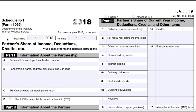Pass-through entities, including S-Corps, LLCs, and partnerships, must provide each owner with a Schedule K-1. There are different types of Schedule K-1 forms depending on which type of business entity you have. Today, we'll look at a common one — Schedule K-1 for Form 1065, which applies to LLCs and partnerships.